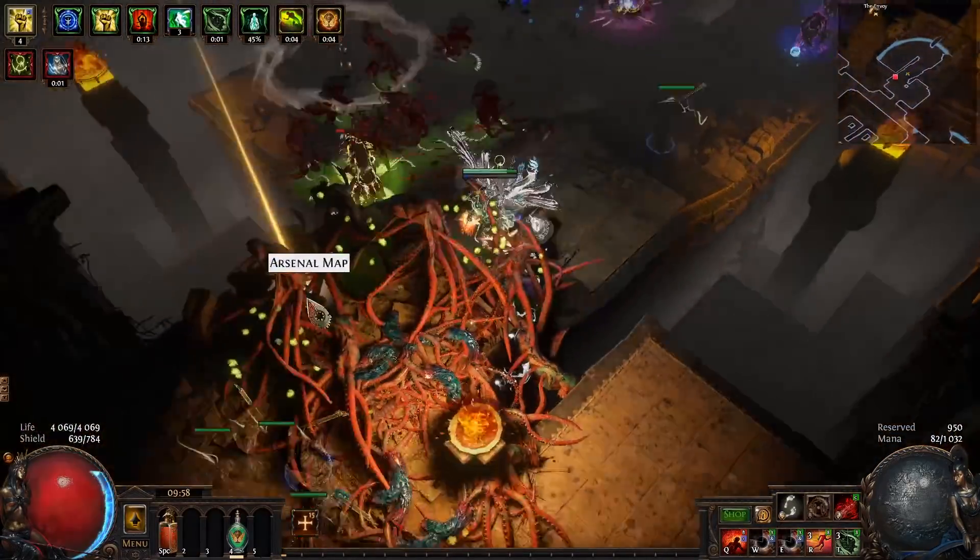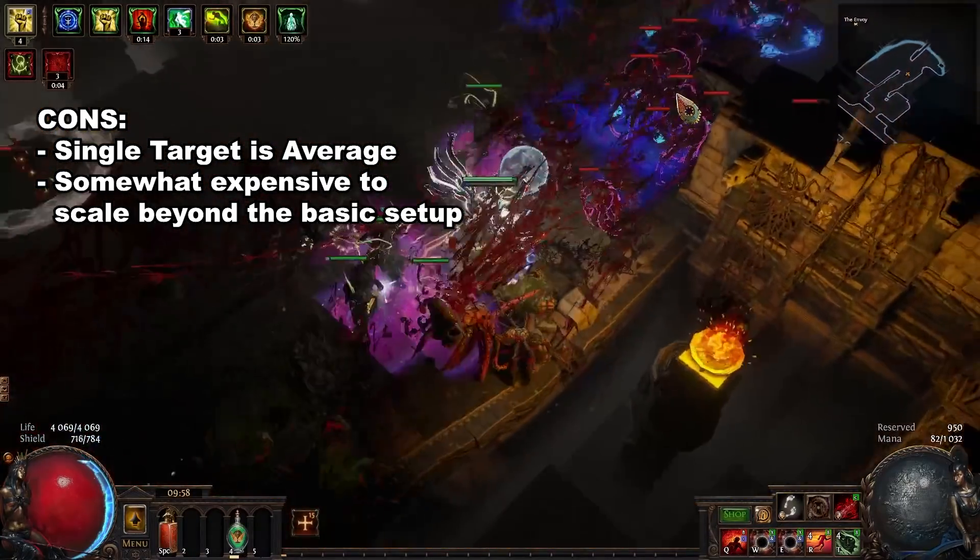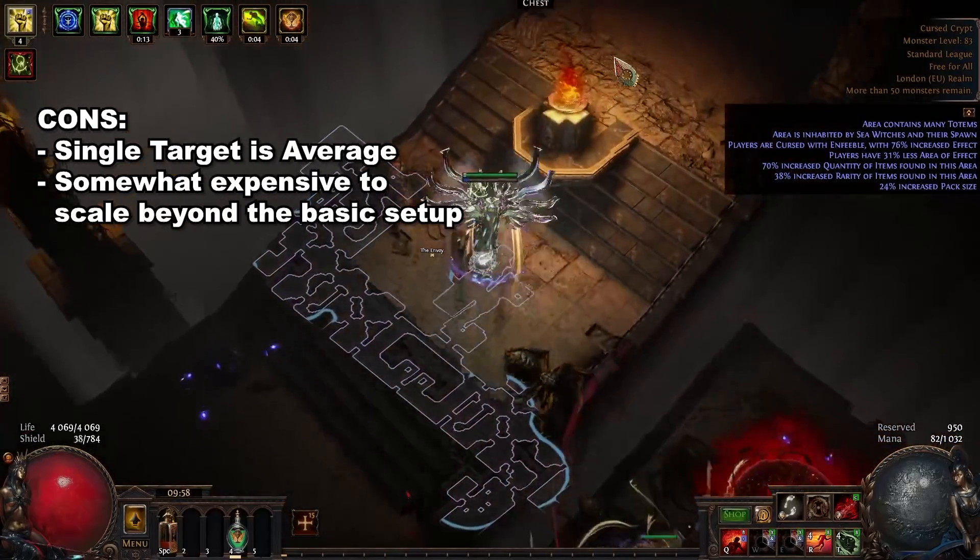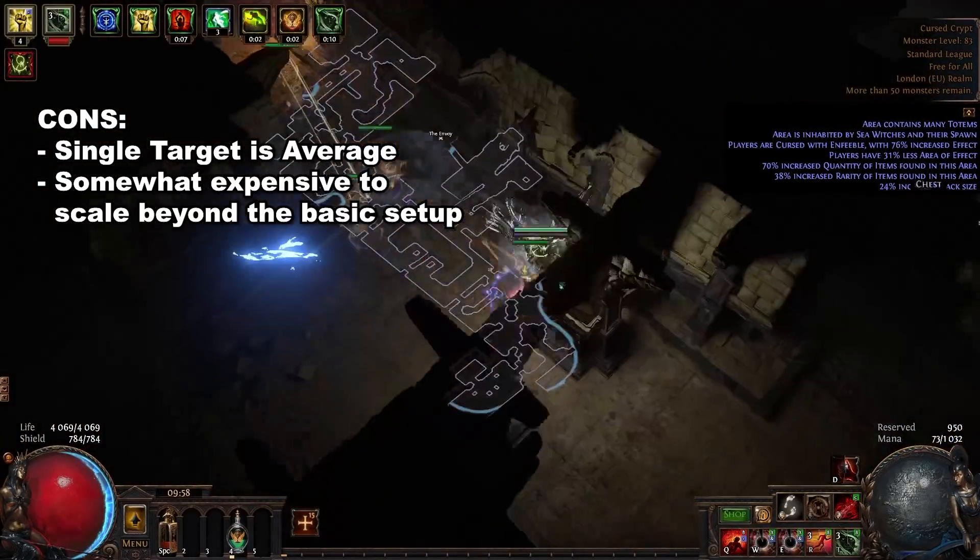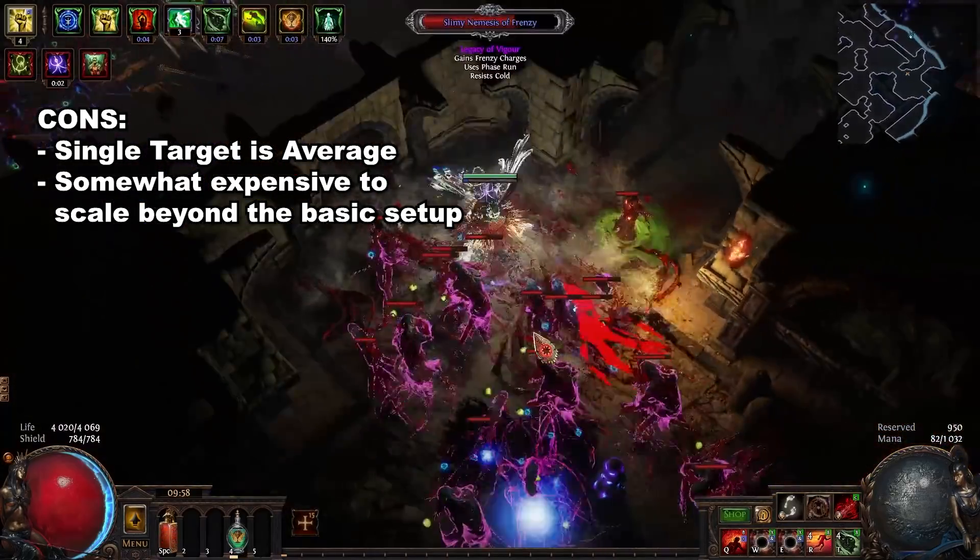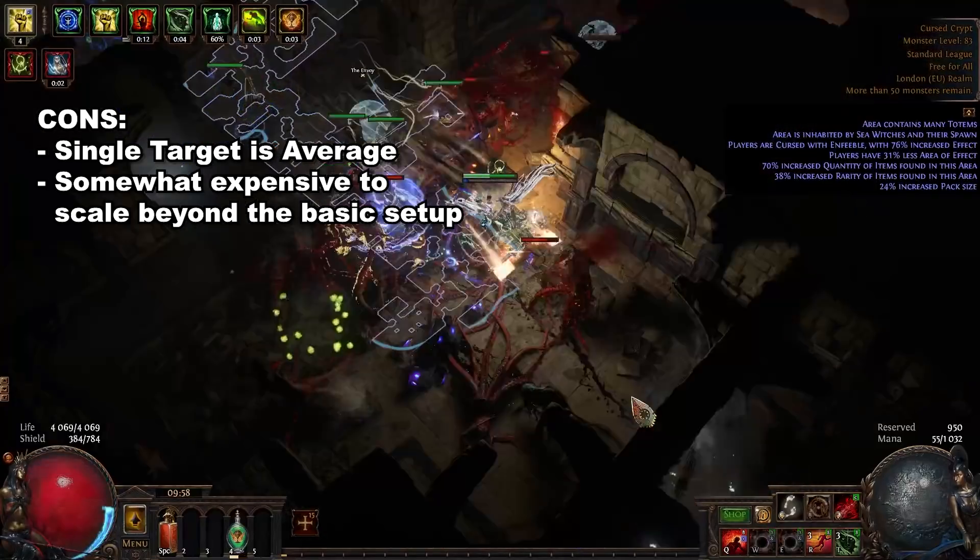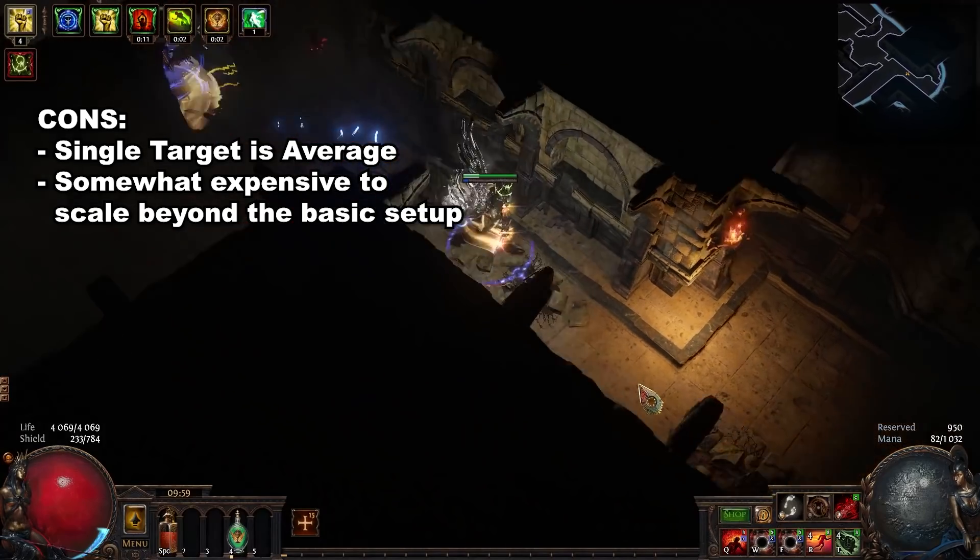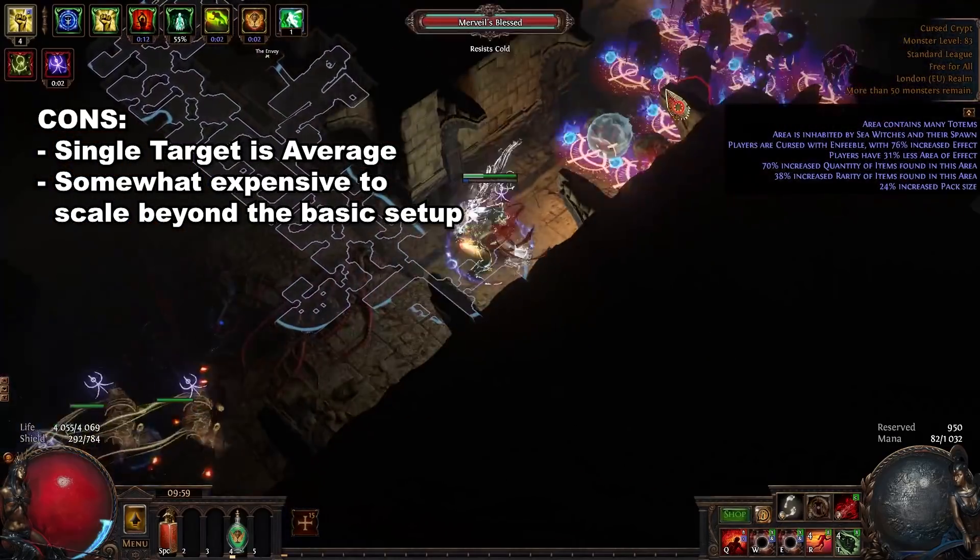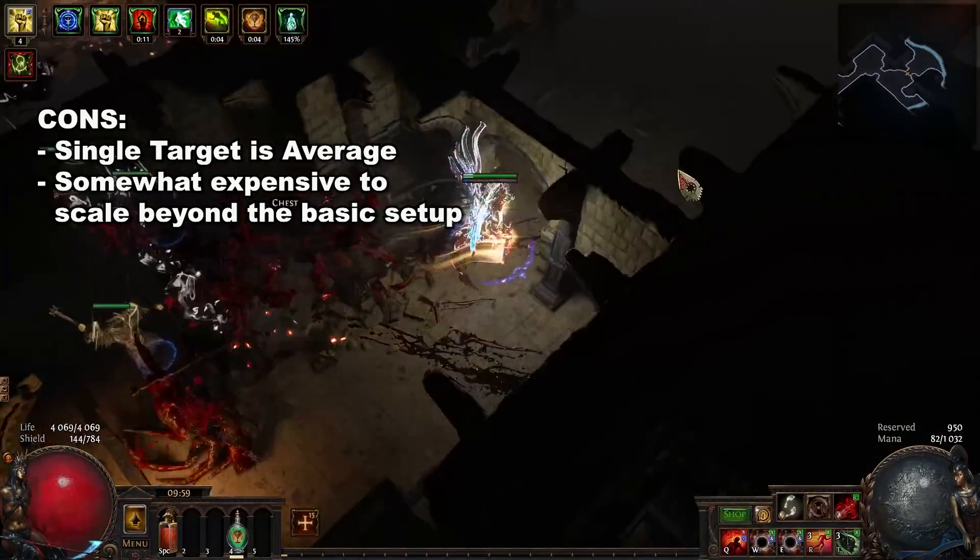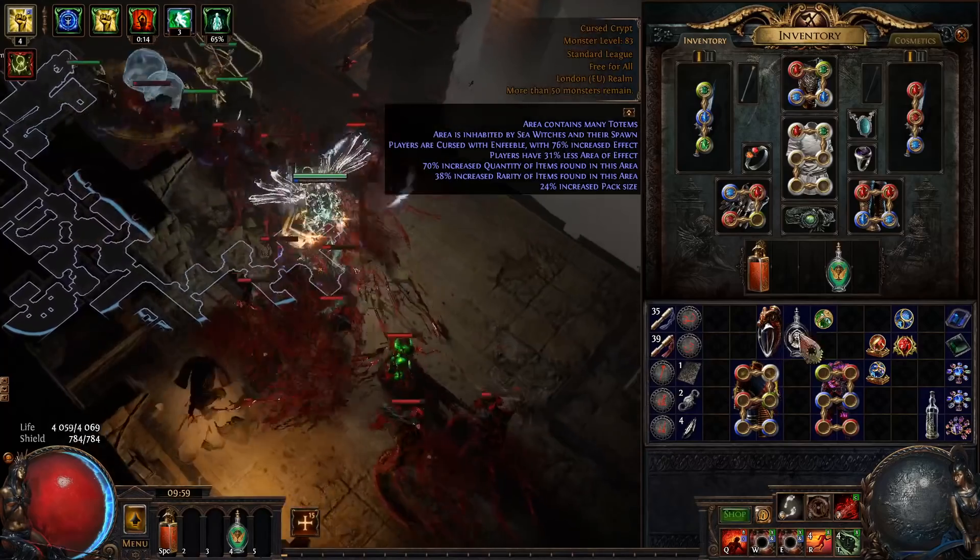As for some of the cons, the single target is decent. It is not incredible. Do not play this if you are planning on doing Sirus carries or anything like this. I have done Sirus 7 on this build but it did struggle in 3.14 with some of the upper tiers of bosses. The single target is good enough if you are just running T16s. You'll be absolutely fine. It kills those bosses very quickly. But yeah, Maven, I don't know if you could pull off Maven on this unless you invested a lot into it. As a league starter, if that's what you're going for, I would not recommend this build.